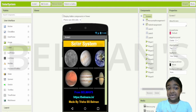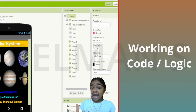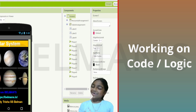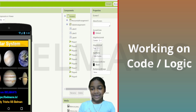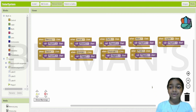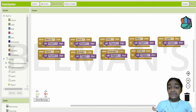Now let me start adding the code so that when we press on the planets, it creates a sound — the name of the planet — so Mercury, Venus, and so on. Over here you can see Mercury, Venus, Earth, Mars, Jupiter, Saturn, Uranus, Neptune, and Pluto. This is the whole screen.